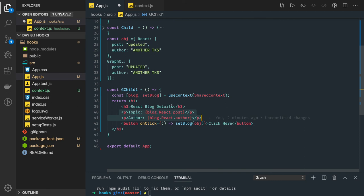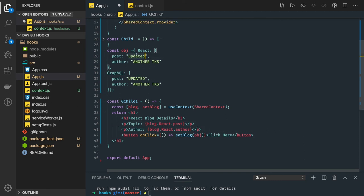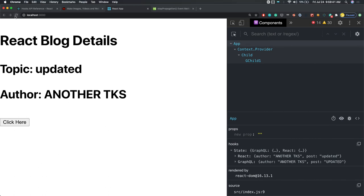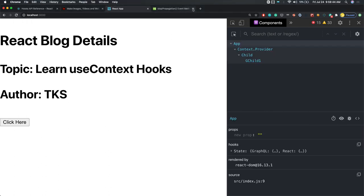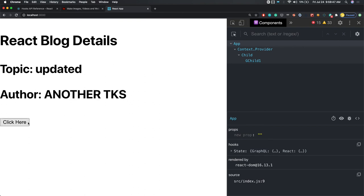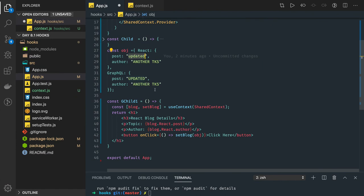I can see the latest values of this post and author from this blog object. In this blog object I am updating them so it's showing that again. When I click on it, its value is getting updated. This is how useContext works.